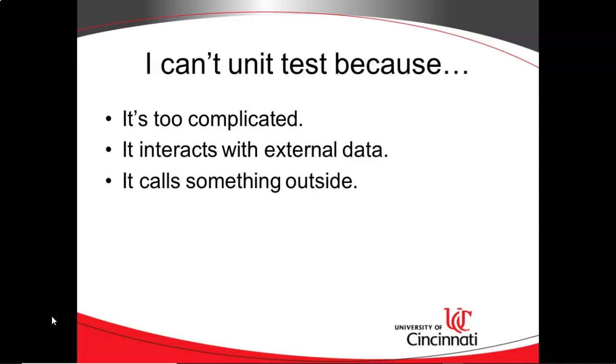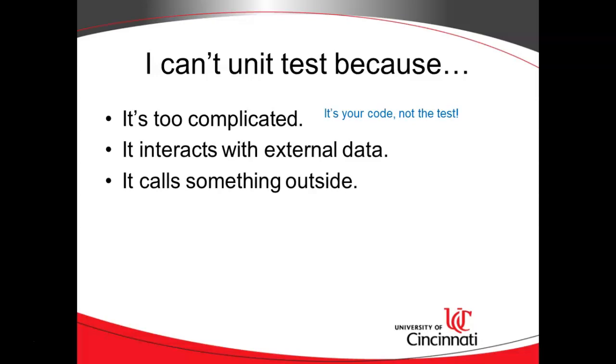One of the big reasons to mock is to take us away from the reasons why we don't want to unit test. A lot of times we hear it's too complicated, and the question we might want to ask is, is it that the unit test is too complicated, or what you're trying to test was written in a way that's too complicated? Many times it's the latter.